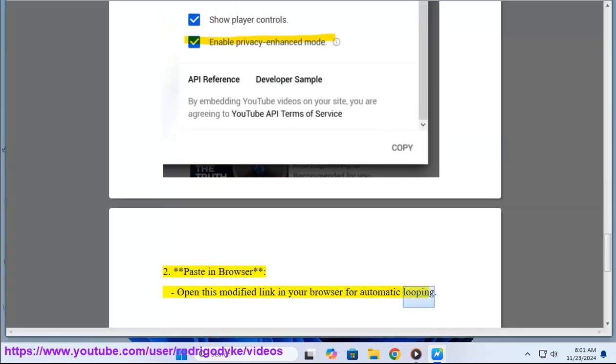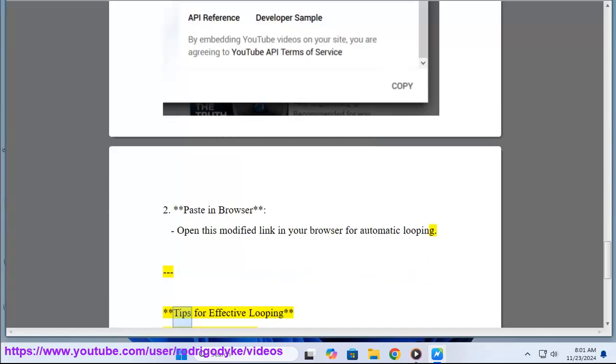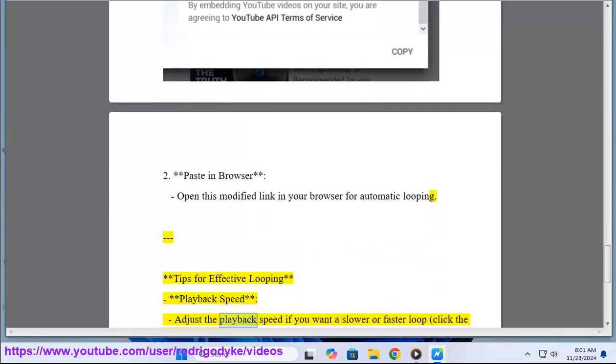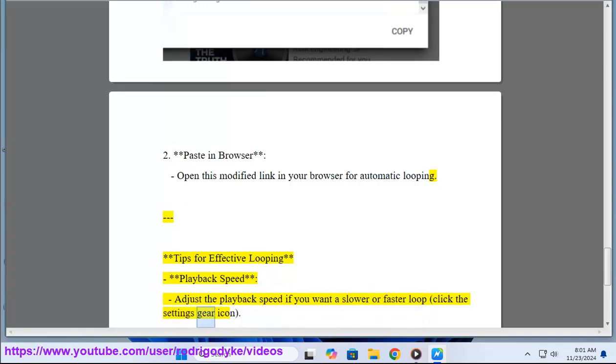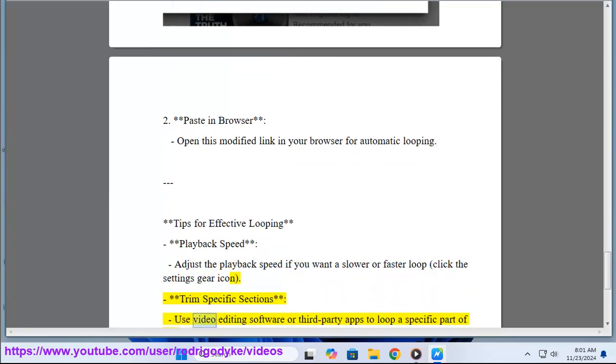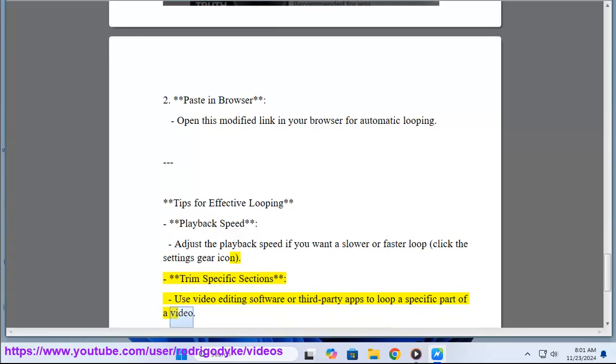Tips for effective looping: Playback speed - adjust the playback speed if you want a slower or faster loop. Click the settings gear icon. Trim specific sections - use video editing software or third-party apps to loop a specific part of a video.